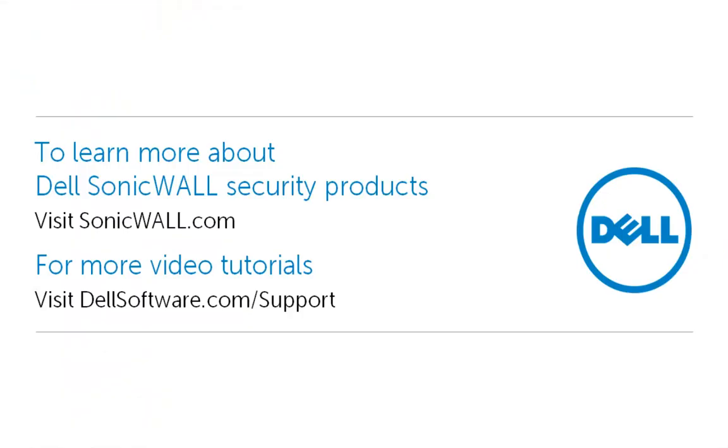This brings us to the end of this video on how to backup your SonicWall firewall. To learn more about Dell SonicWall security products, please visit SonicWall.com. For more video tutorials, visit DellSoftware.com. I hope this has been informative and thank you for viewing.